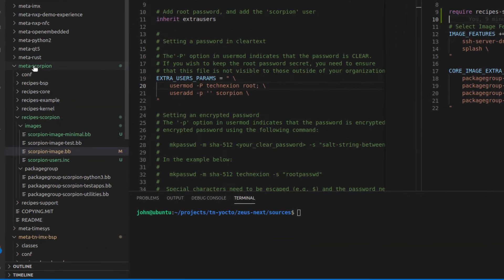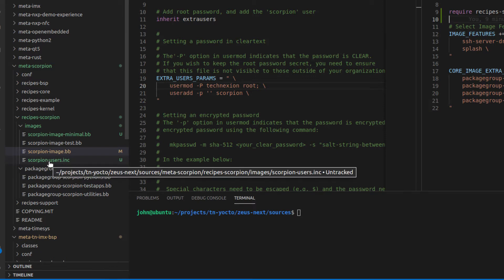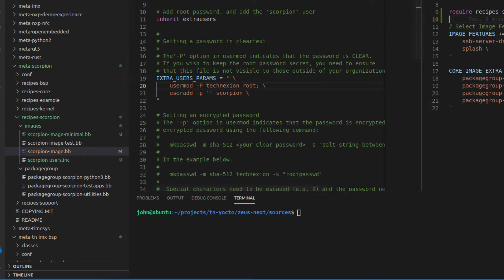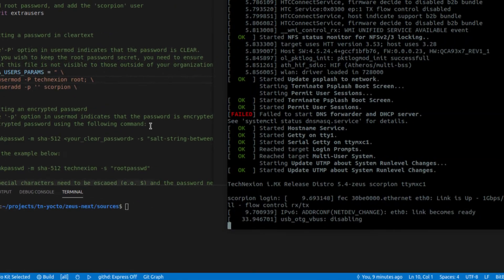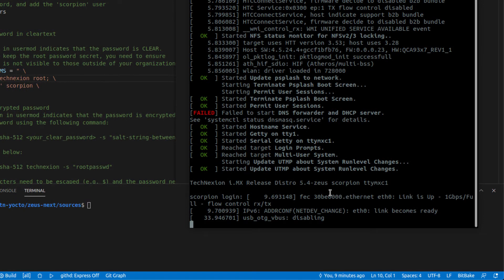So it's just here, metascorpion, recipes, scorpion images, scorpion-users.inc. So I just wanted to show you that before we move on. Now getting into here. So the board is booted already.